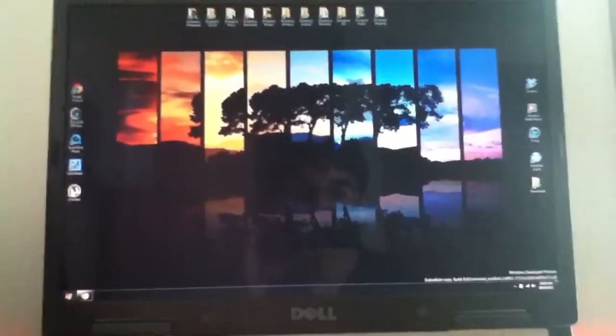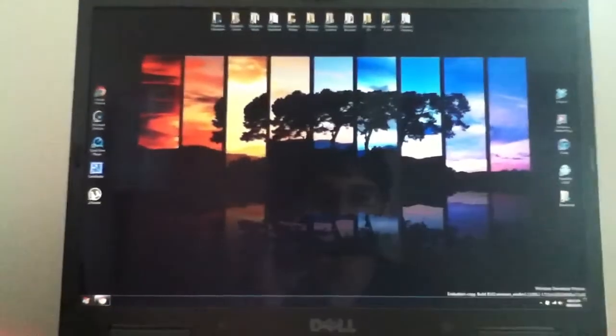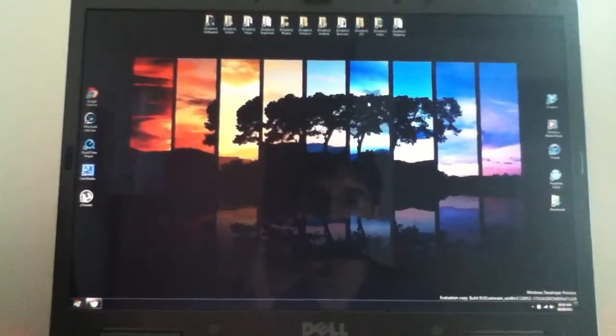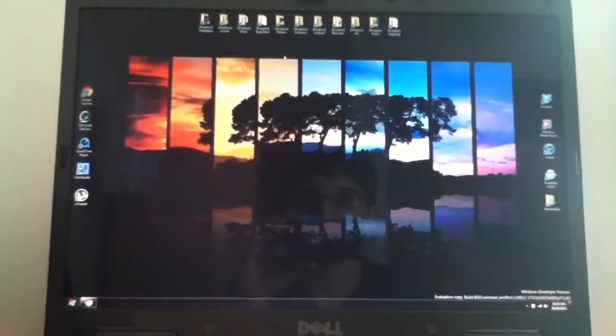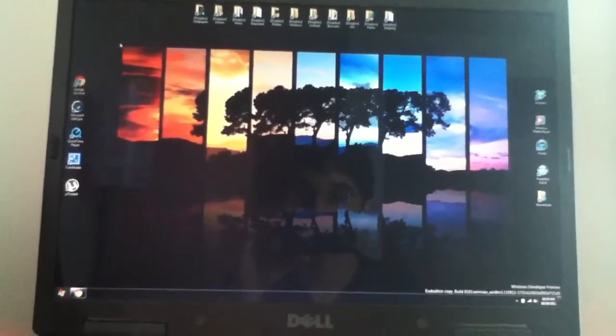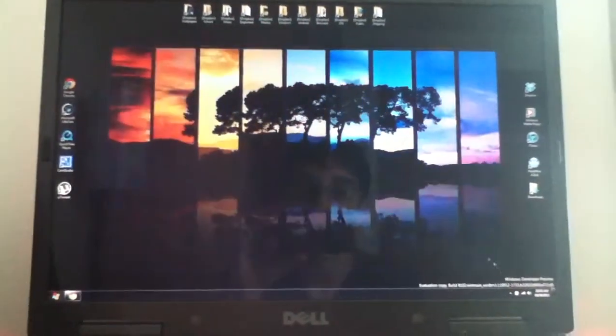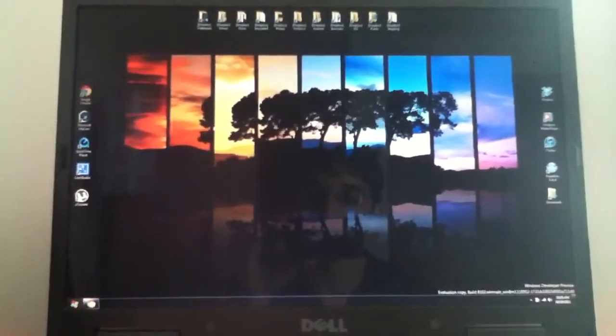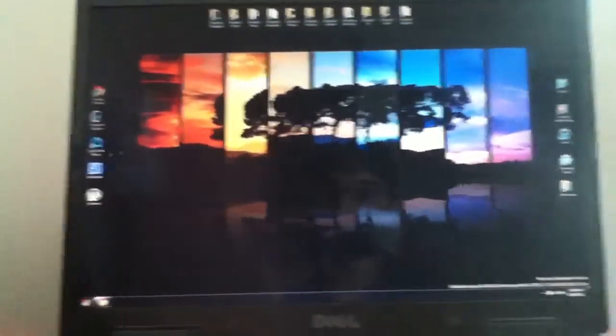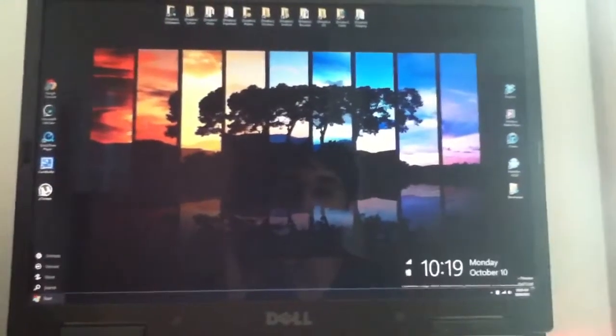Hey everybody, I want to do a quick little application tutorial on how to change your Metro UI in your Windows 8 to different colors.